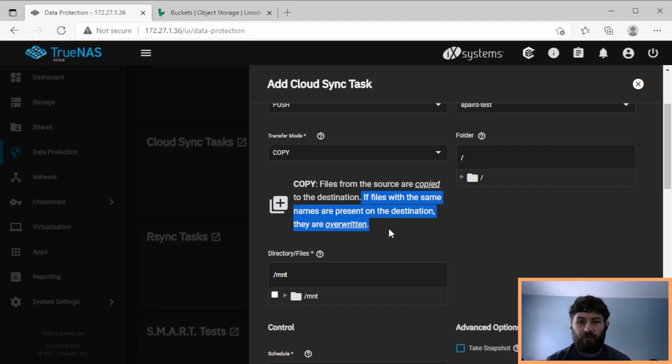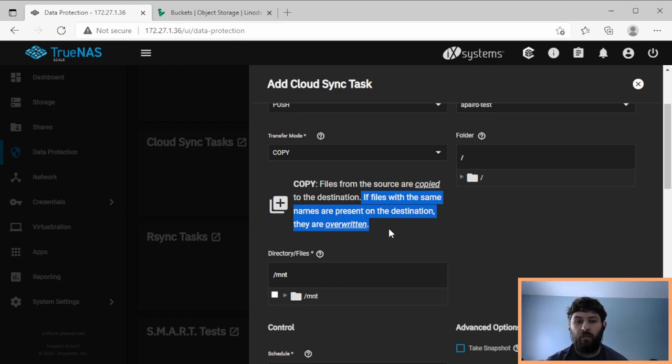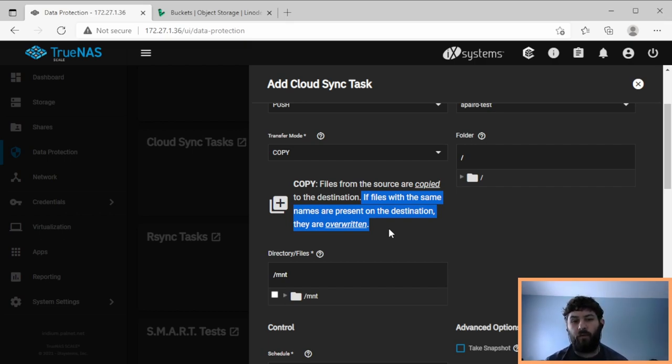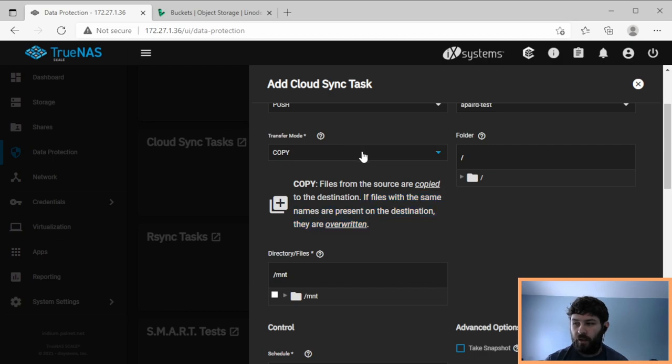Now what this doesn't do is it doesn't delete files on the destination. So if you have a folder of files and you delete something, it won't delete it in the cloud storage. You have to go into the cloud storage and delete it manually. This might be very useful if you want your data to continually accumulate. If you edit a file, the edits will get pushed and they'll overwrite the older version of the file. So it won't store the history unless you configure that separately in Linode.